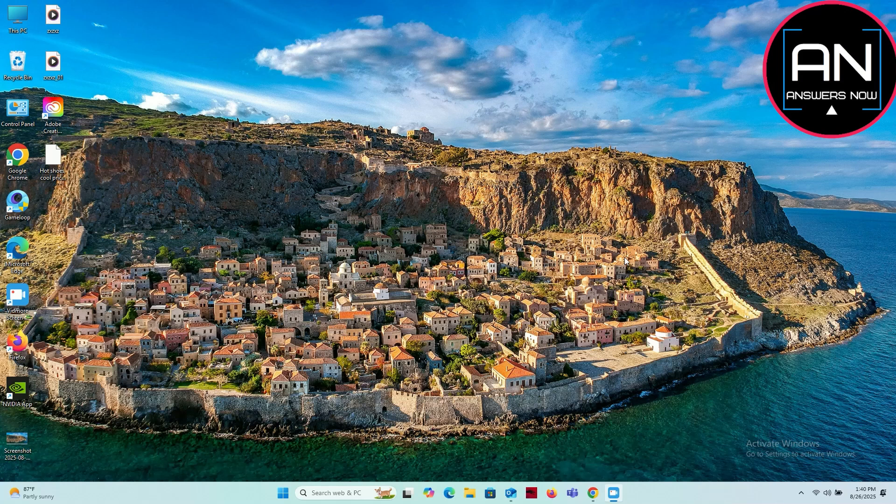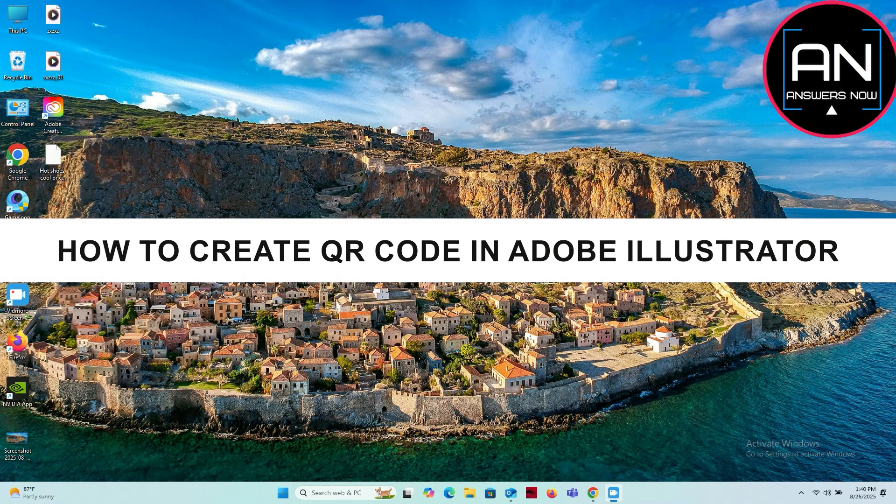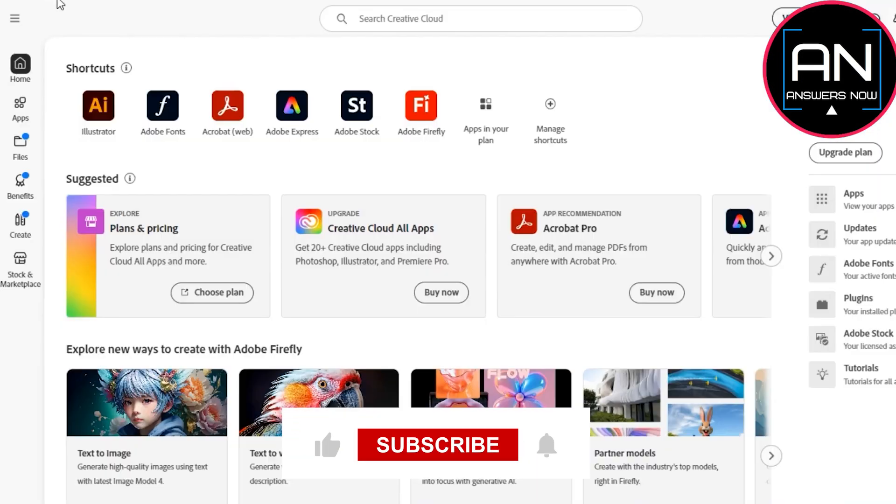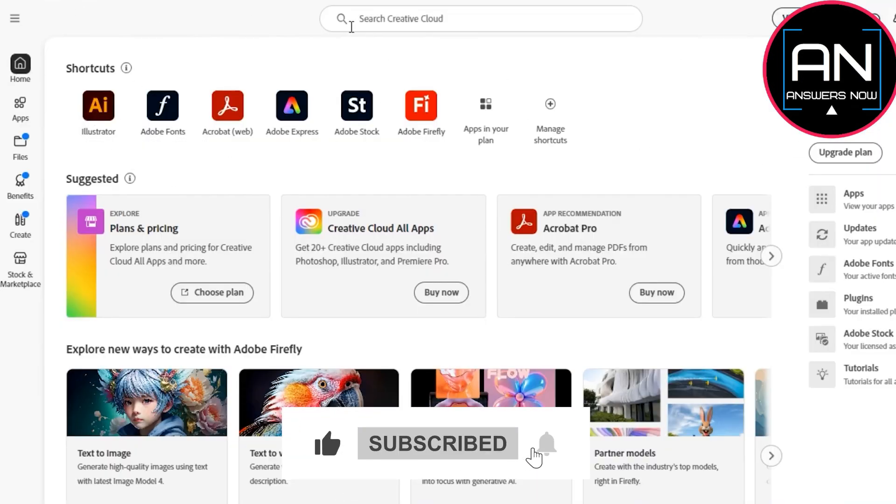Hey everyone, welcome back to the channel. In today's video I'm going to show you how to create your custom QR code on Adobe Illustrator. It's really simple and easy, so first of all you have to open